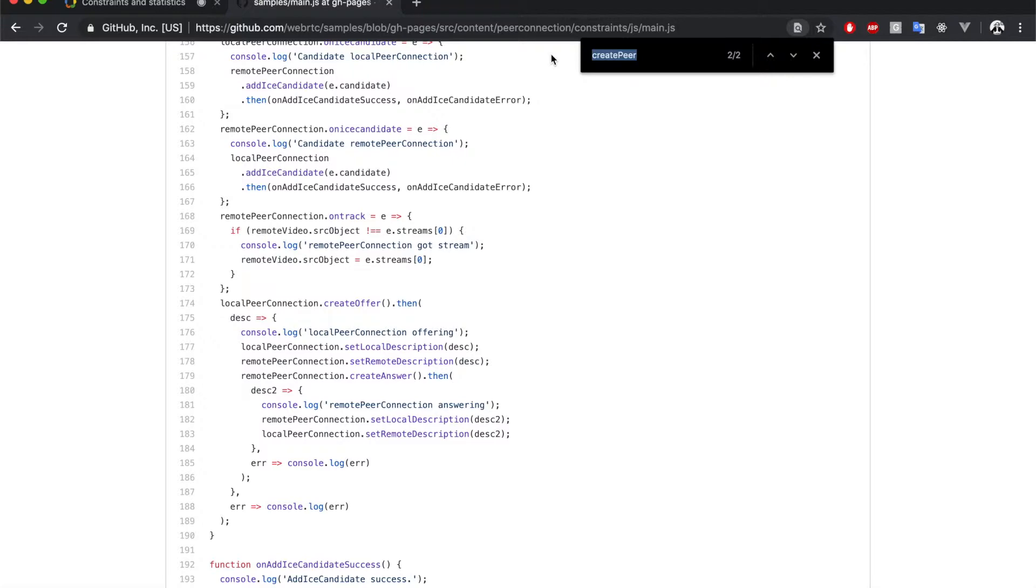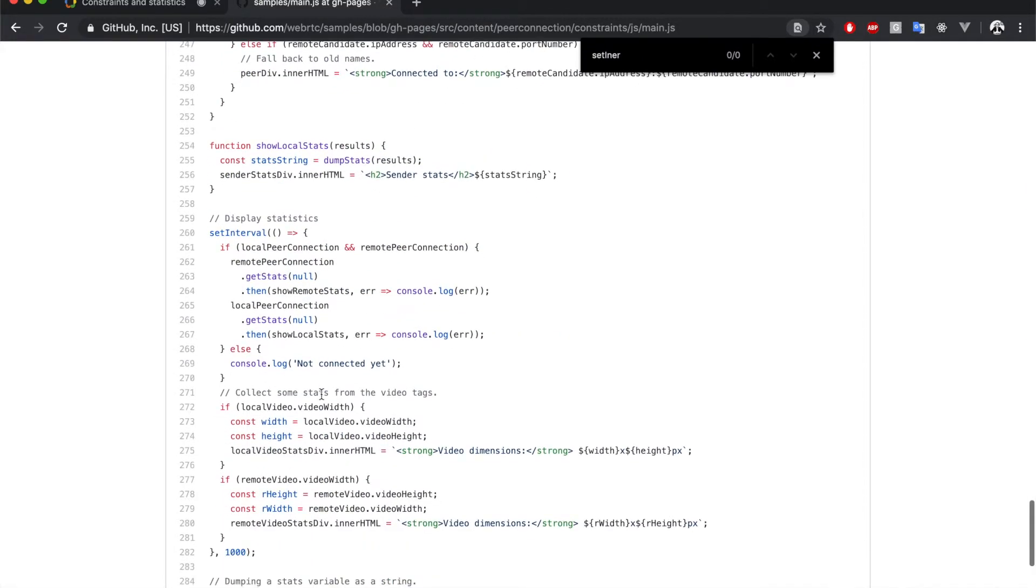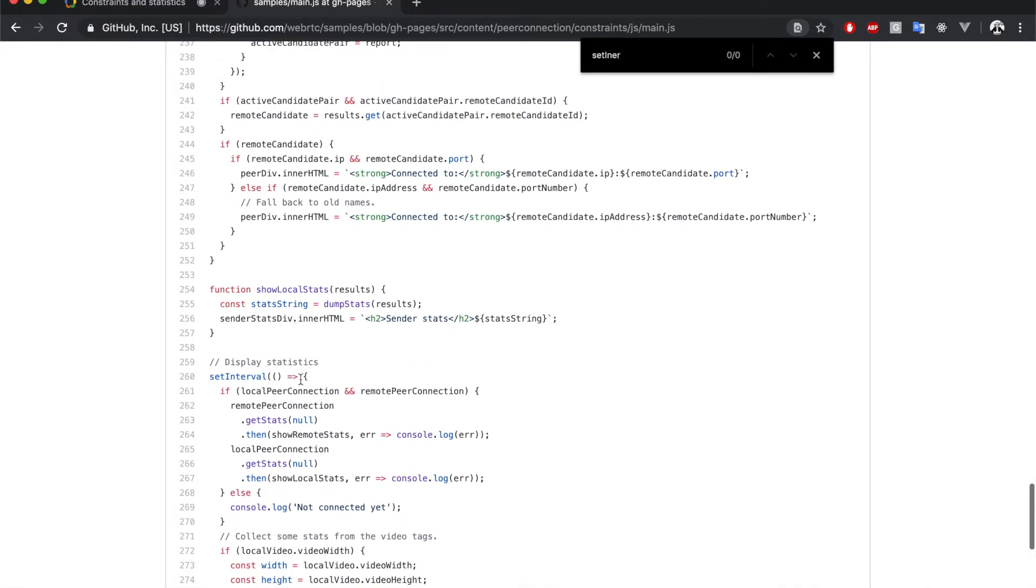Let's look for that function. So, here the GetStats API is called for both peer connections object. And here we have the correspondent handlers.